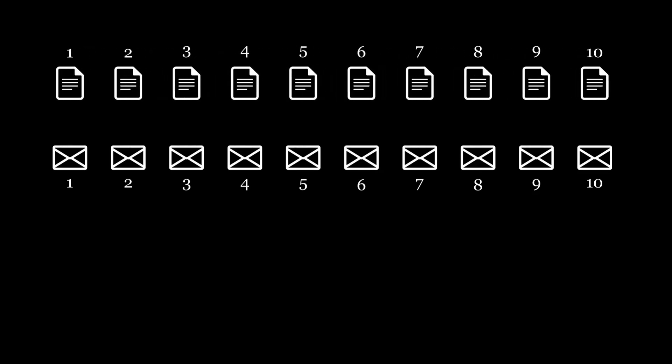We want the absolute difference between the value of each letter and its corresponding envelope to be at most 1. For example, in the current pairing, the absolute difference between the value of each letter and its envelope is 0, making this a valid arrangement.